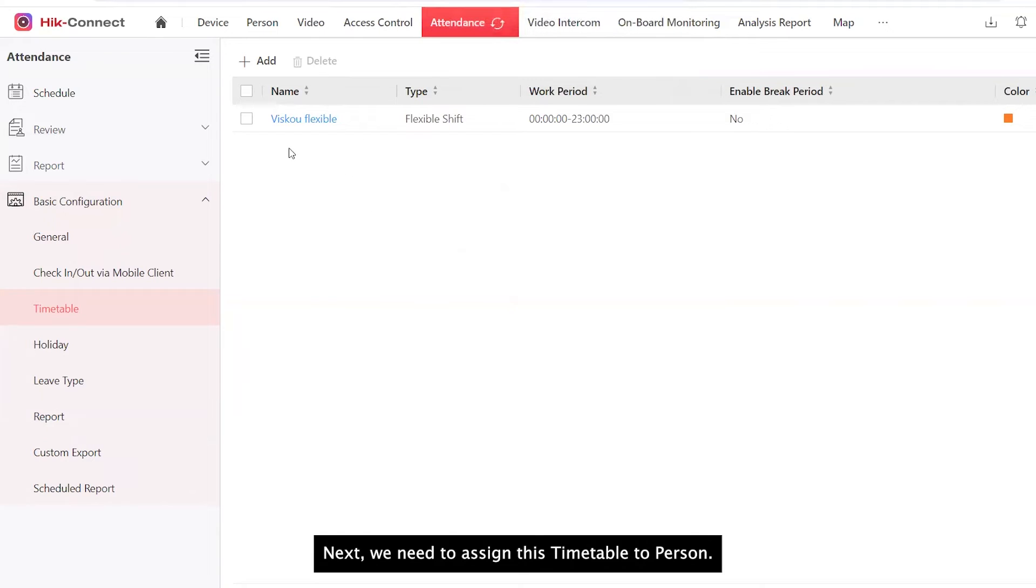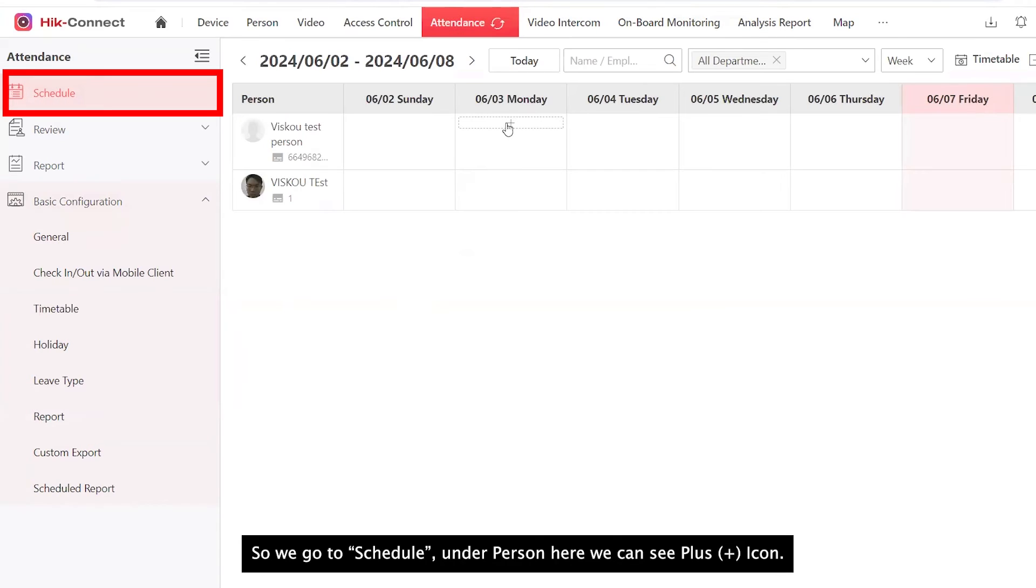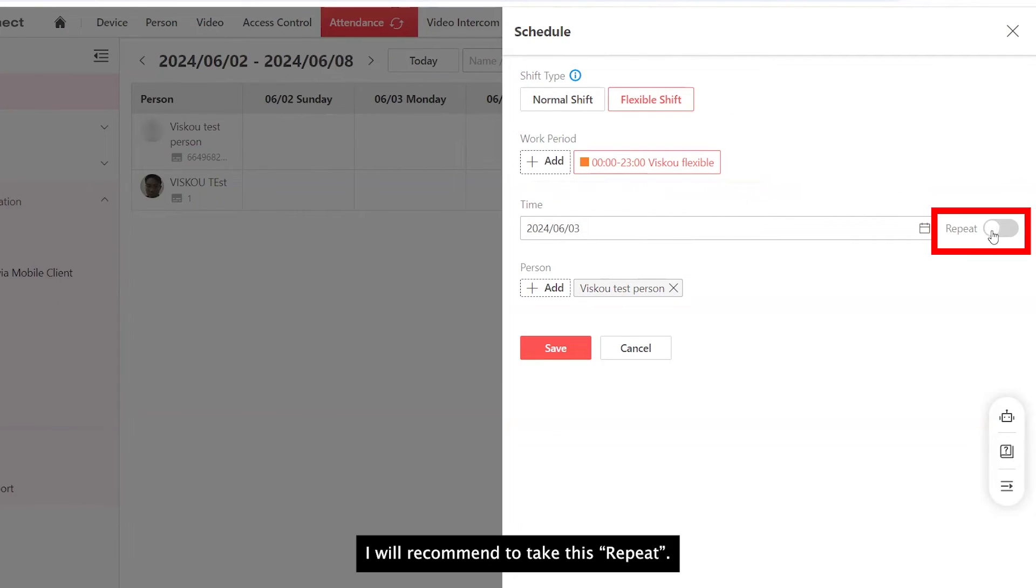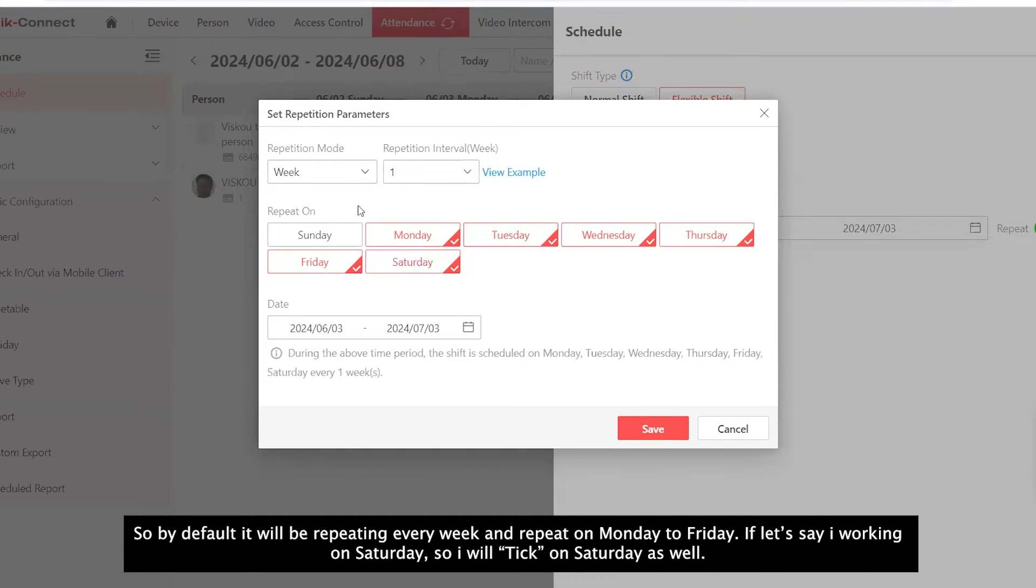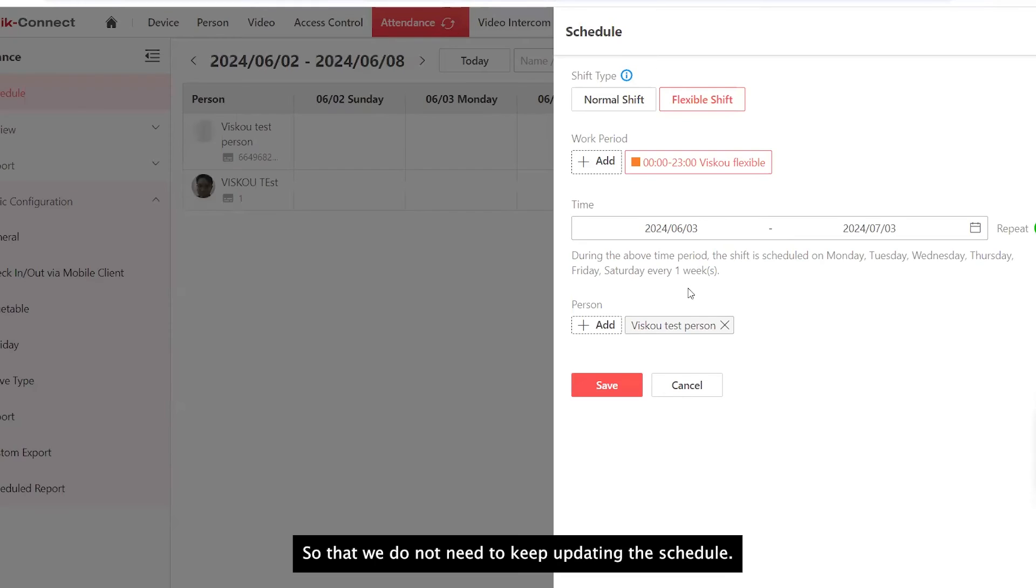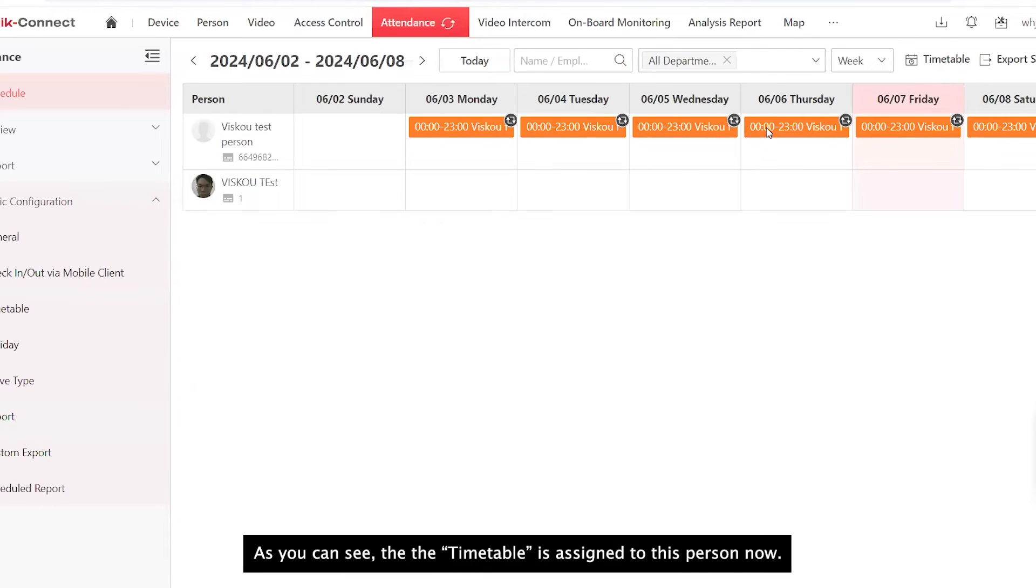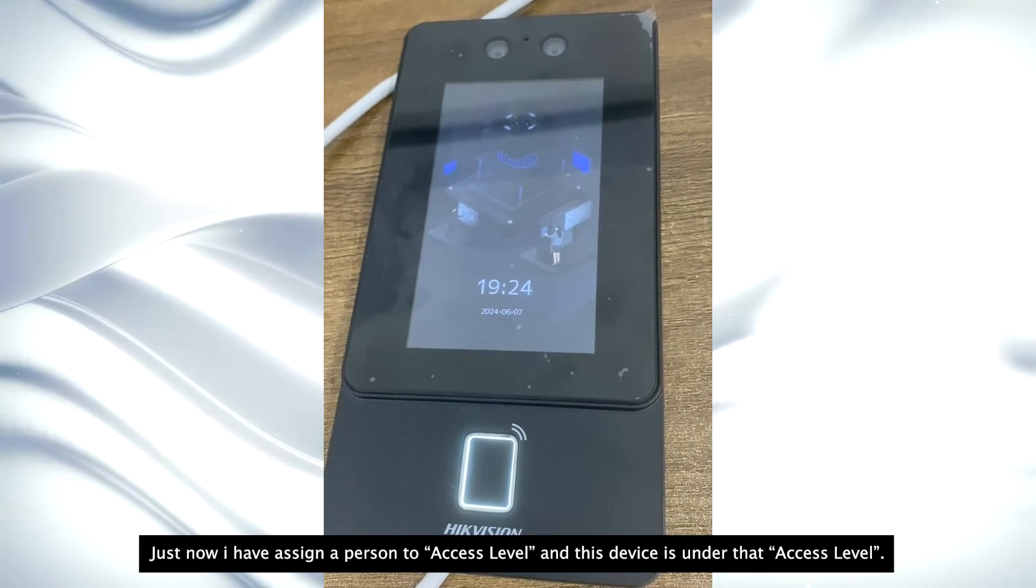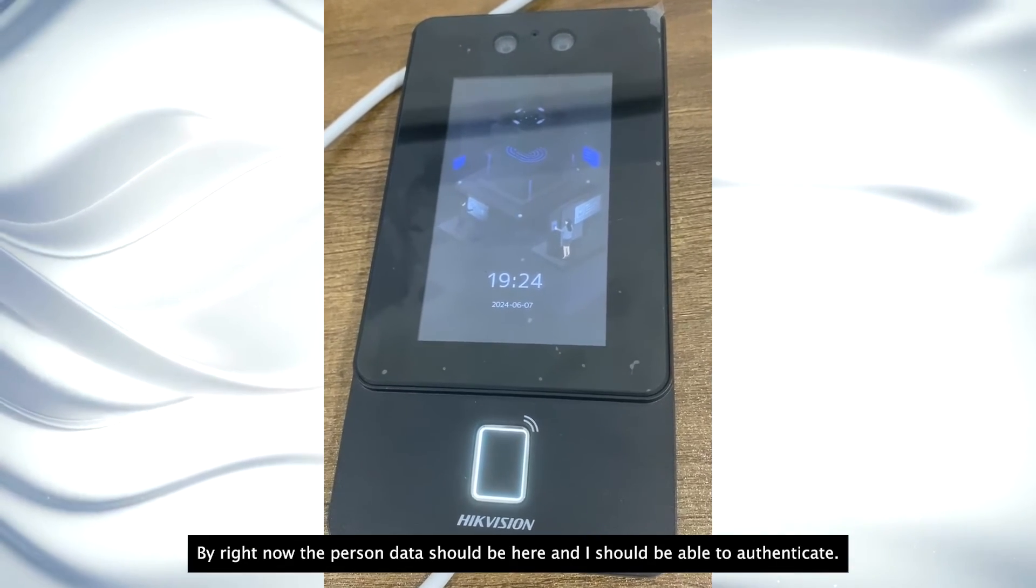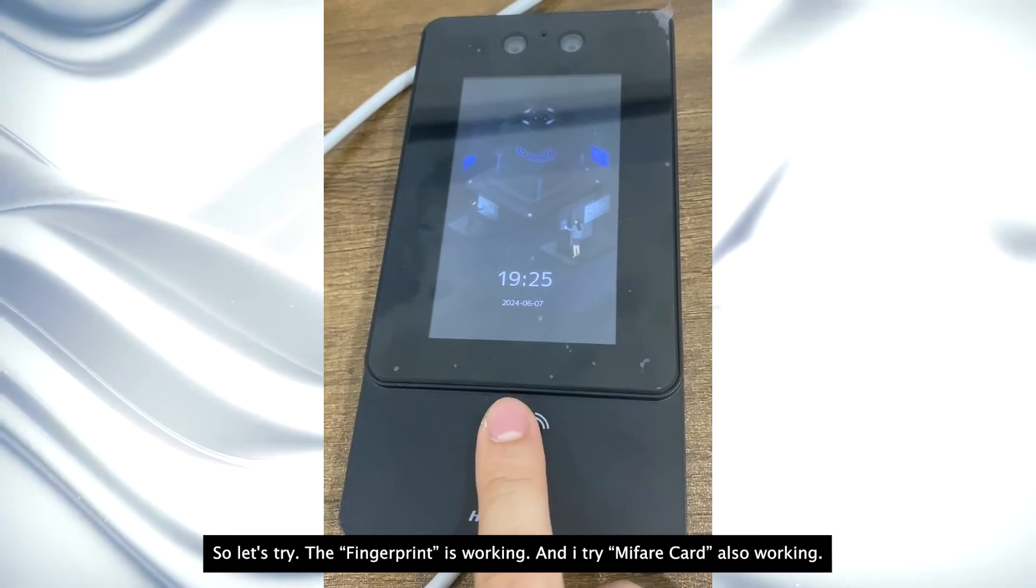Next, we need to assign this timetable to person. So we go to Schedule. Under person here, we can see a plus icon. So click on it and then select the shift. I have created a flexible shift, so I will select flexible. Then the time here, we can set also. I would recommend to tick this repeat. By default, it will be repeating every week and repeat on Monday to Friday. If let's say I'm working on Saturday also, I tick Saturday as well. And then here, we can set the effective period for this shift. Usually, we will want to set it as long as possible so that we do not need to keep updating the schedule. Once we have done, time and set. As you can see, the timetable is assigned to this person now. Just now I've assigned a person to access level and this device is under that access level. By right, now the person data should be here and I should be able to authenticate.